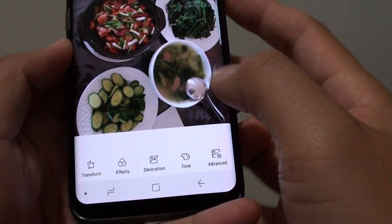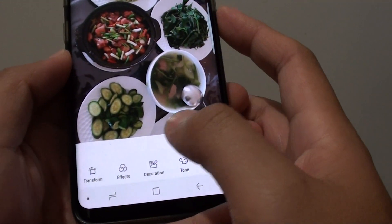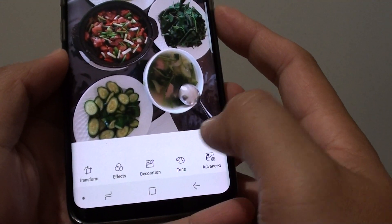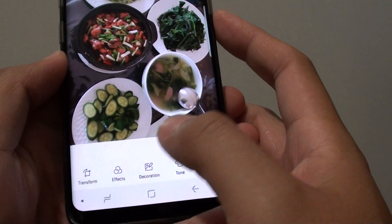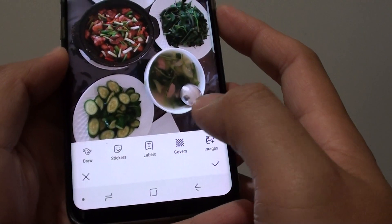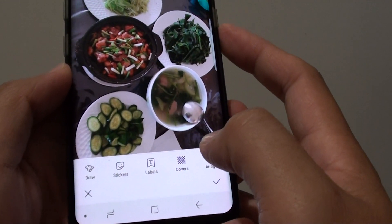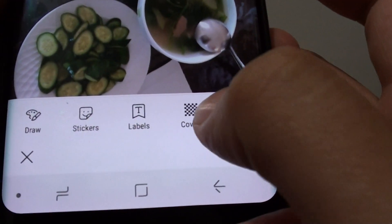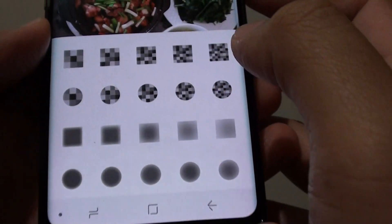Then in here, what you want to do is tap on Decoration and then tap on Covers, right here — Covers.